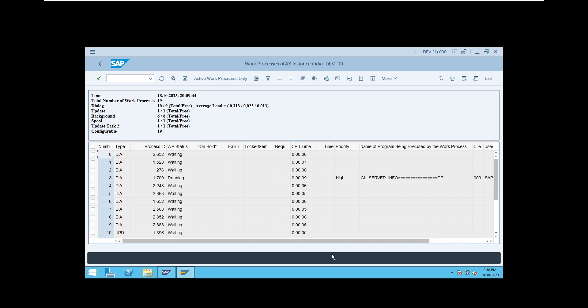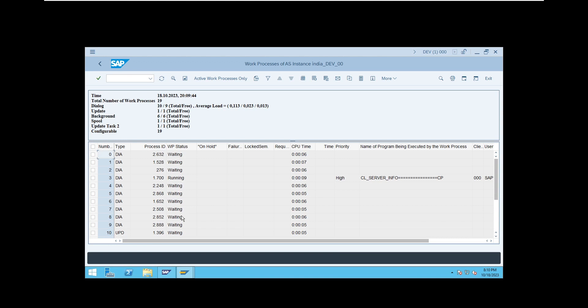The important thing in SM50 is the work process status. The statuses are: waiting, running, stopped, ended, shutdown, and standby. Waiting means the work process is ready to serve you. Running means the work process is occupied and processing something. If it is in waiting condition, no problem — your system is free. If running, check which program it is running, the priority, which user in which client, and how long it has been running.